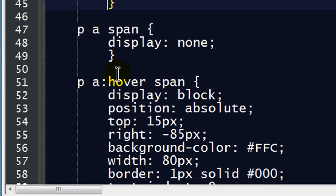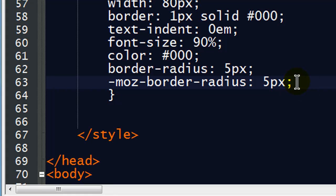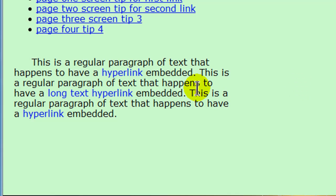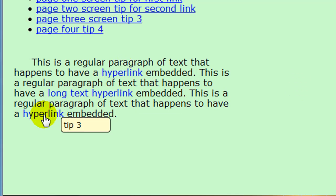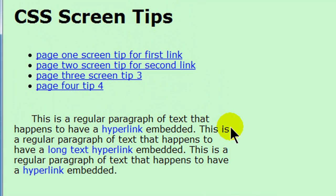One more little cleanup thing — a very small issue. I didn't like how close my text was to the screen tip edges, so I'm going to put a little bit of padding on these, about 4 pixels. Excellent — there are my screen tips for the paragraph. Now I'm going to do something pretty similar up here with the navigation menu. I haven't done anything with the navigation menu yet, so let's take care of that now.